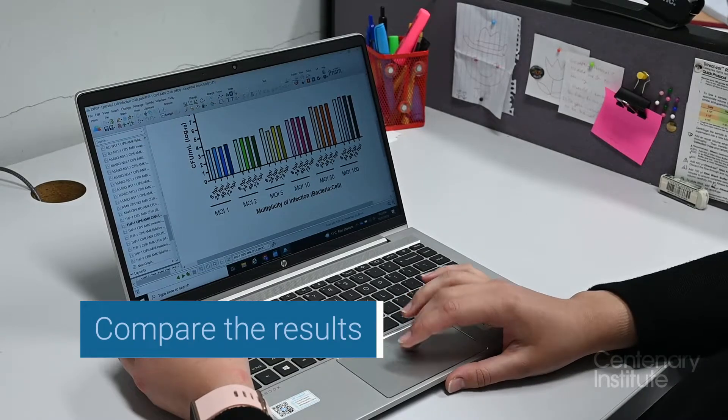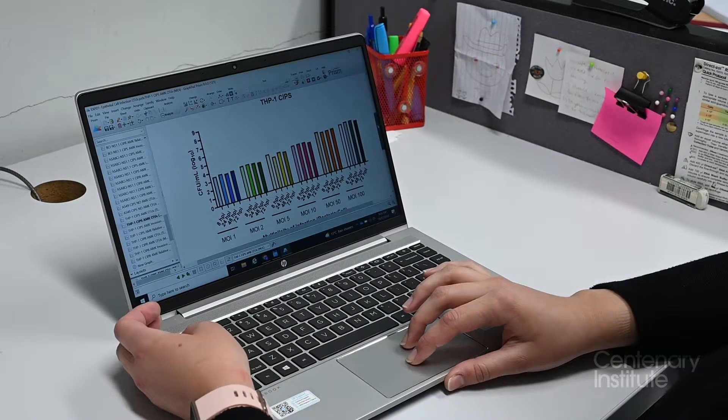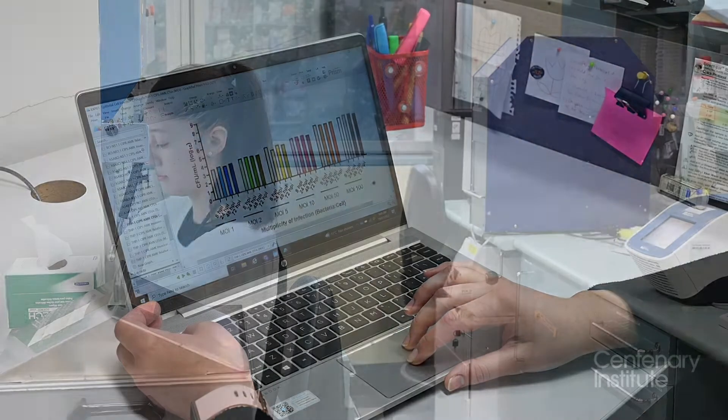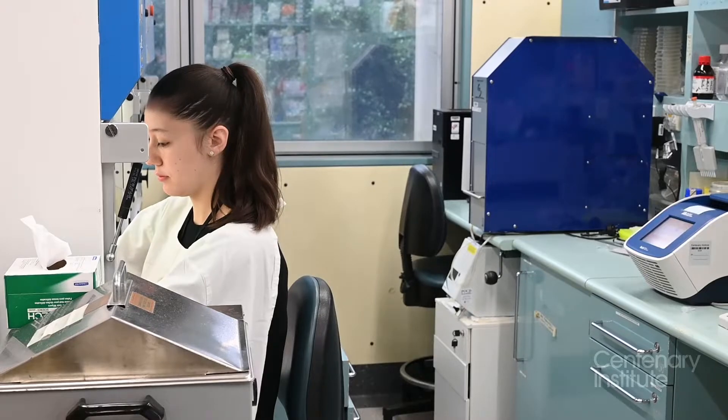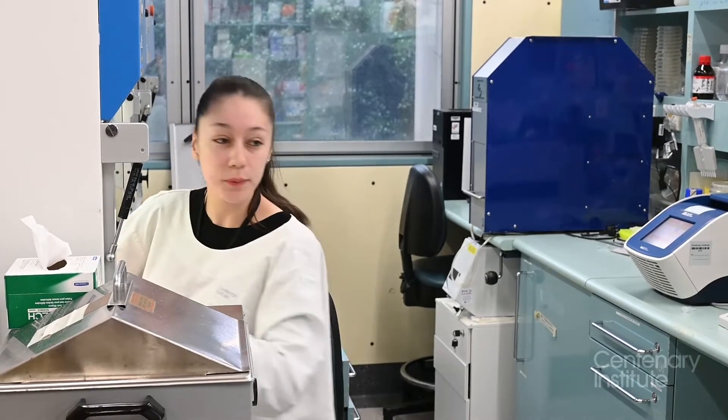Finally we compare our results against our other experiments. And that is our bacteria experiment.